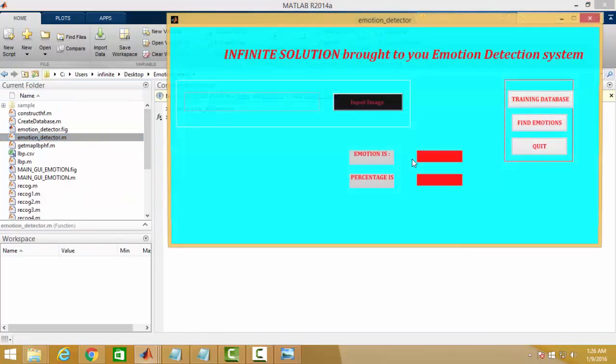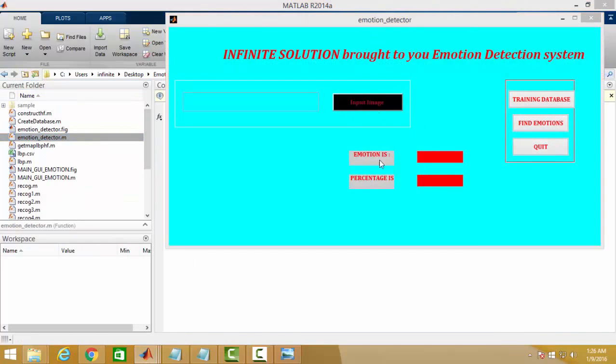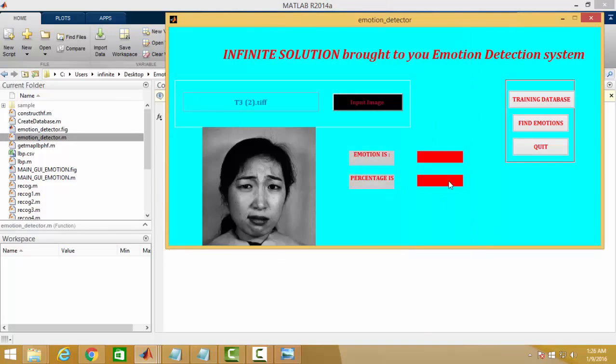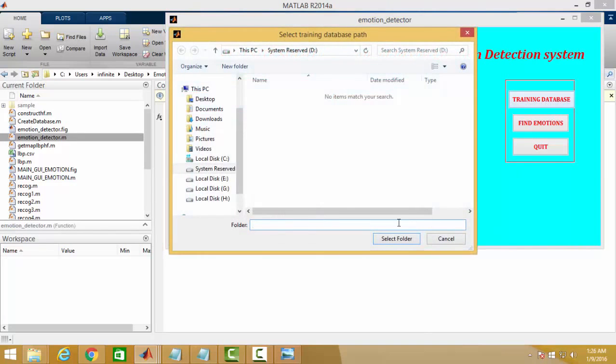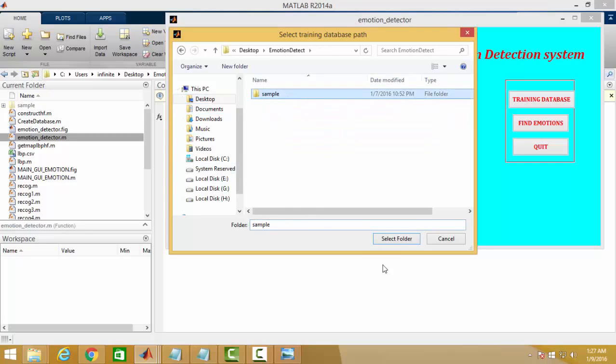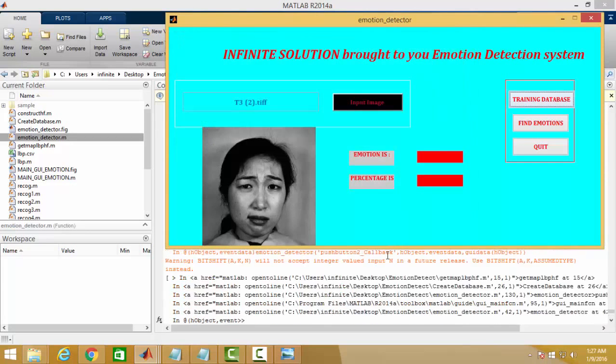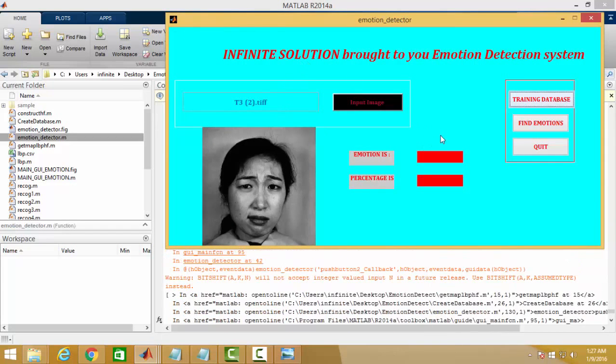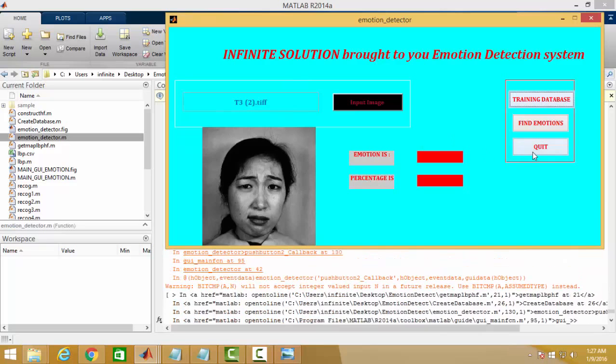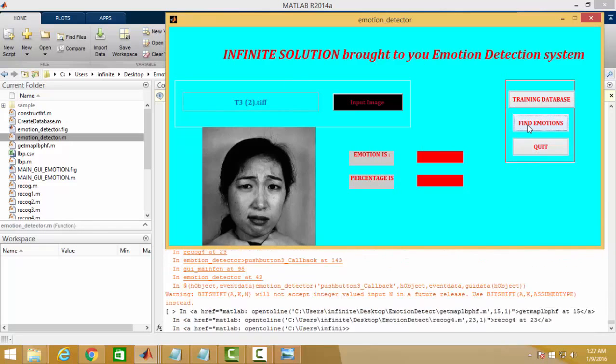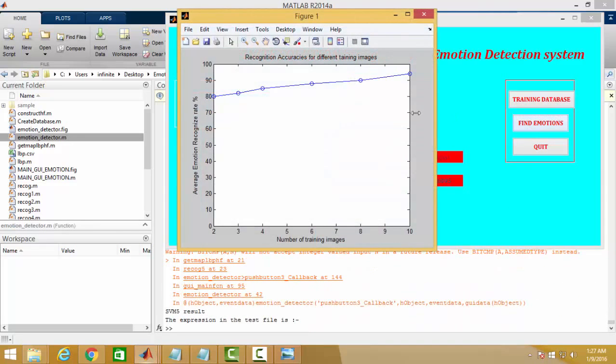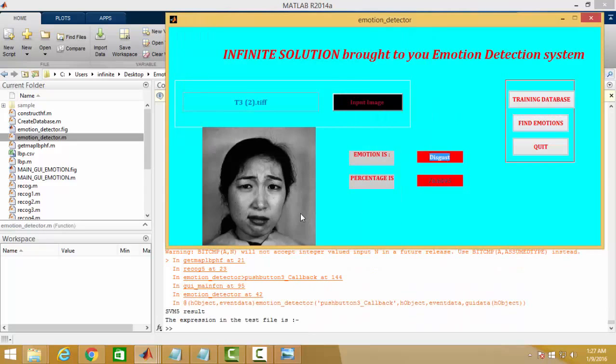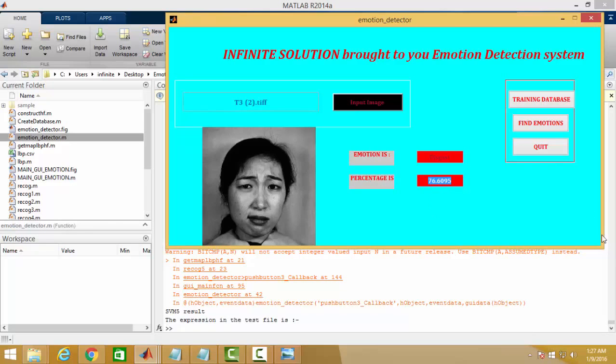I have finally done the program again. Let's suppose this is the input image. I have again trained the database. Find emotion, and this face is showing disgust emotion and it's being recognized 76%.